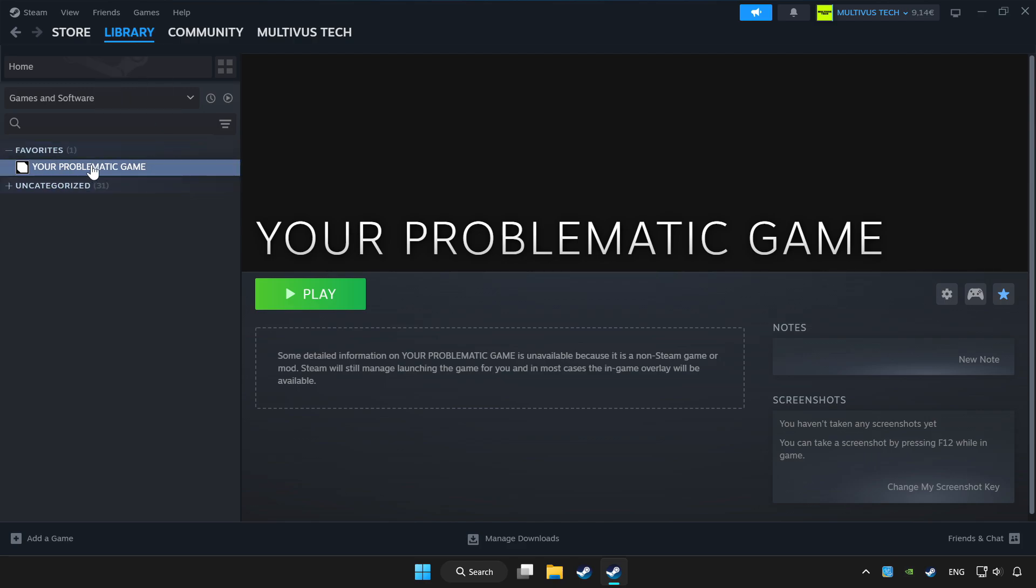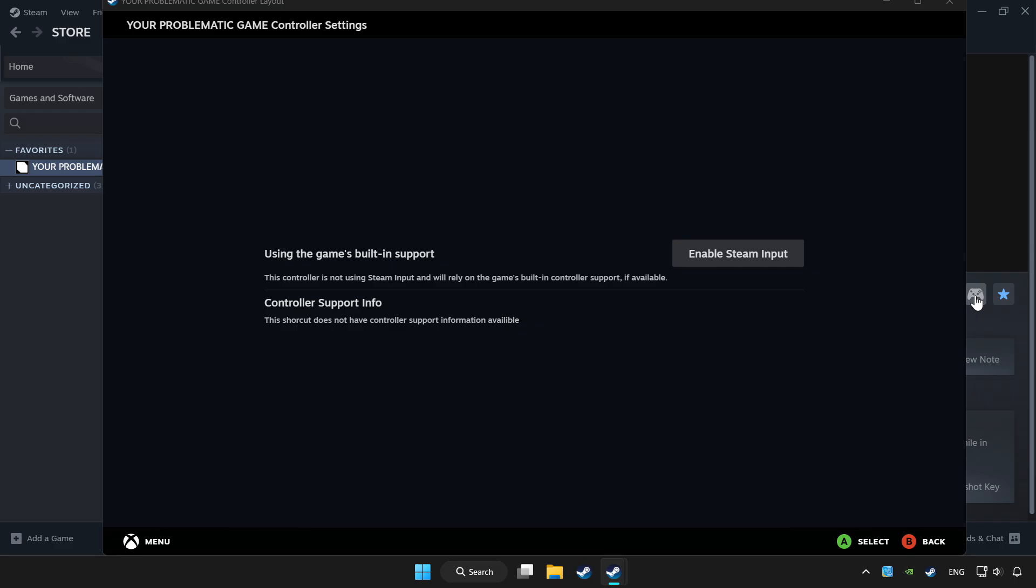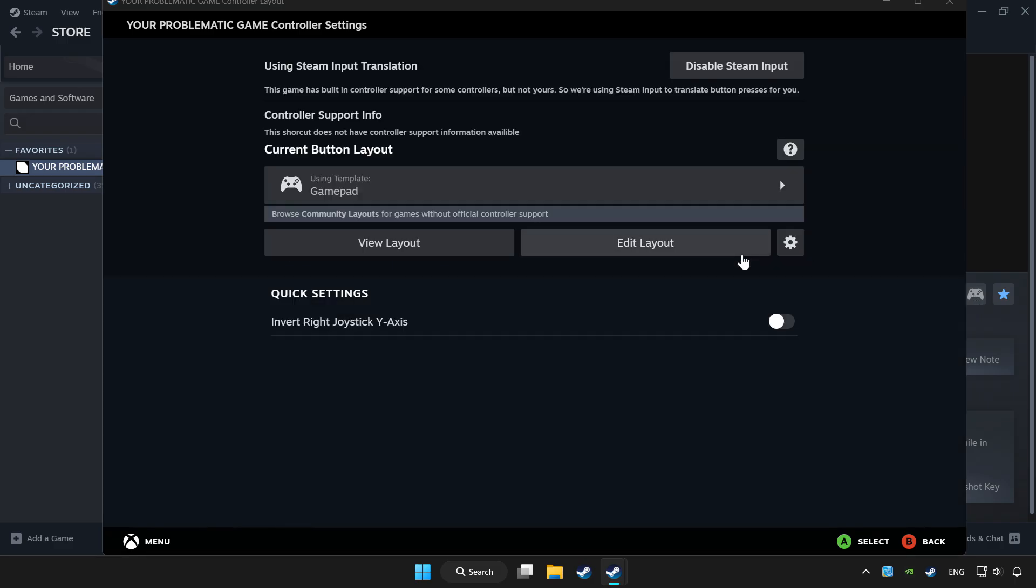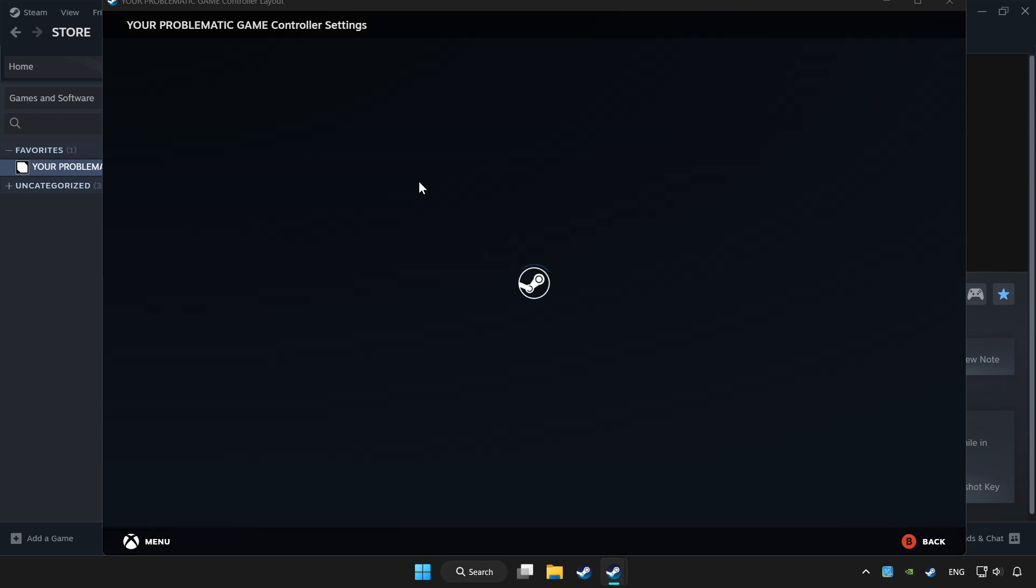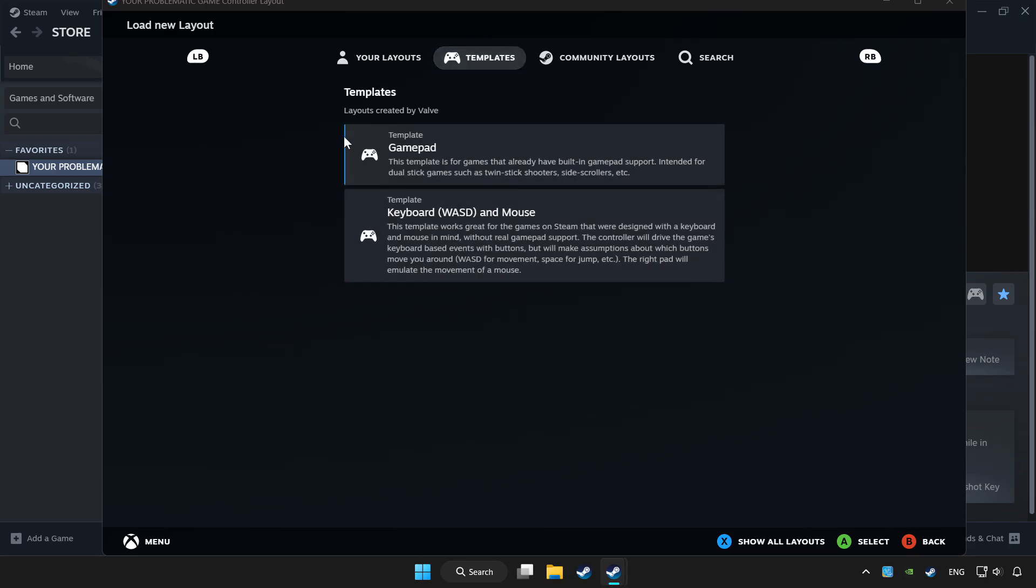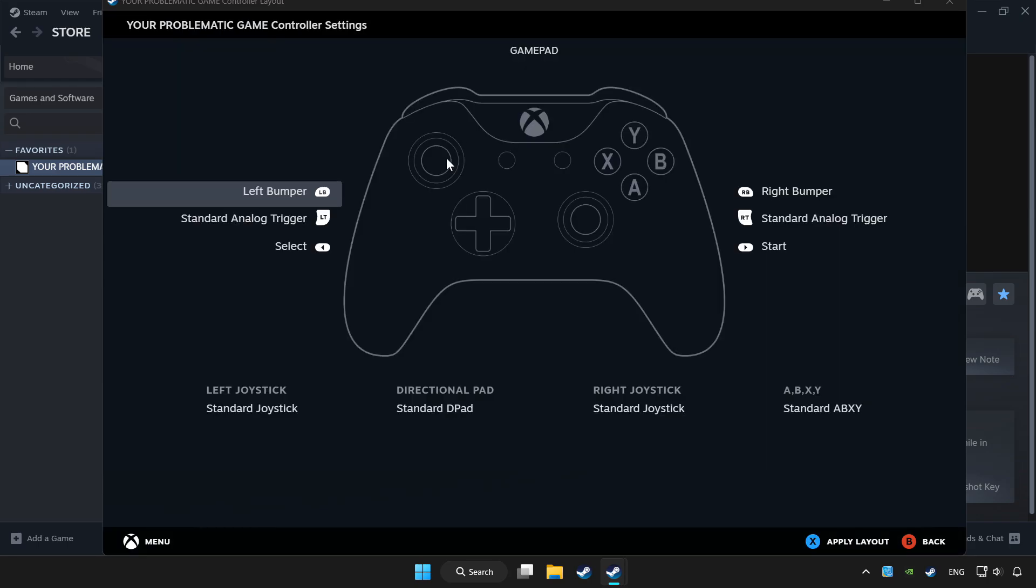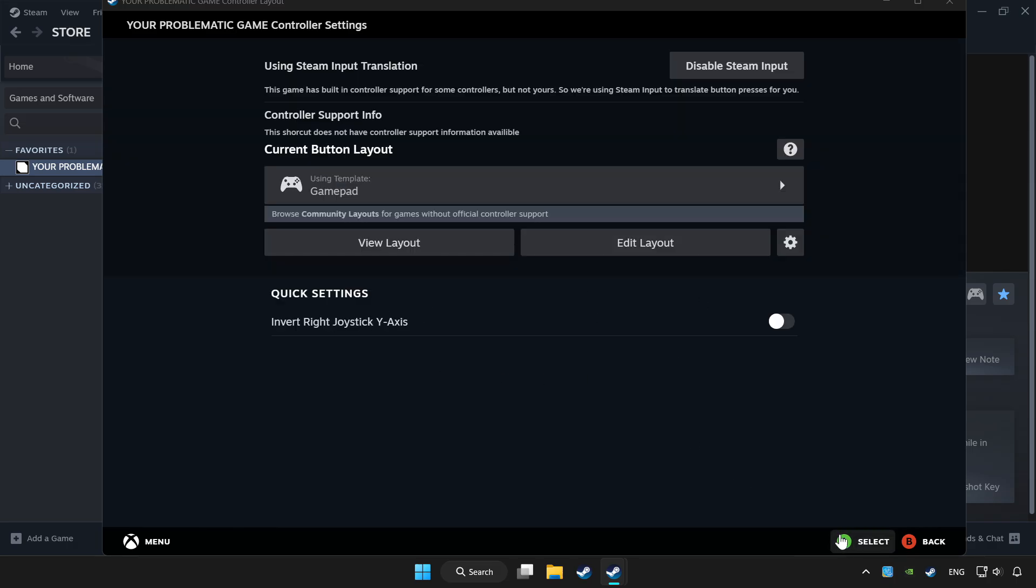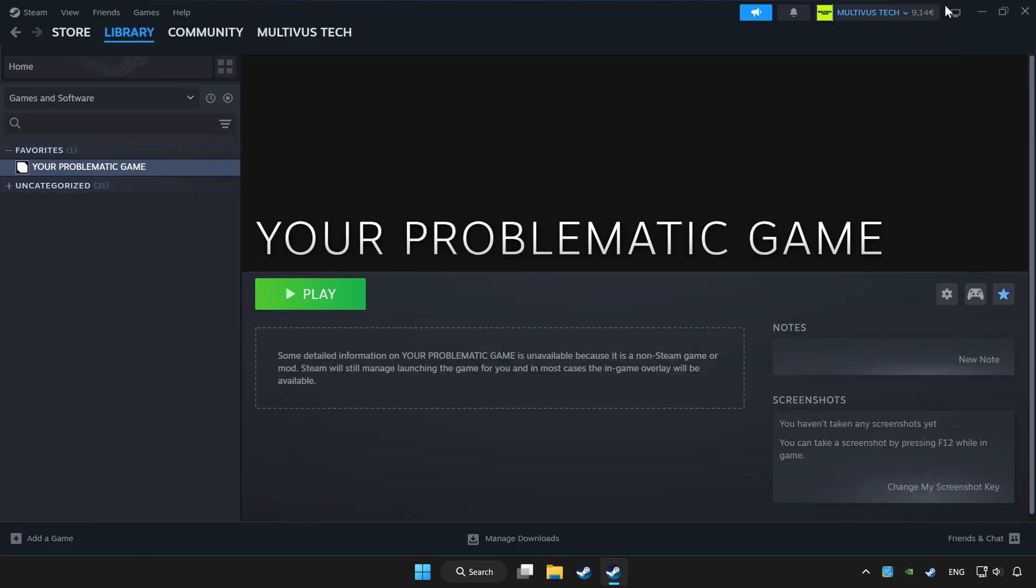Choose game that you want to play with controller. Click controller icon. Set your controller settings and apply. Go back and play game.